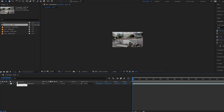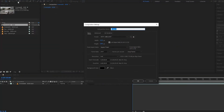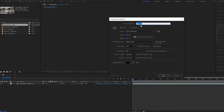But what if we wanted to create a completely new composition and not start with any footage? We could simply click on the Create New Composition button, or go up to Composition and then select New Composition.